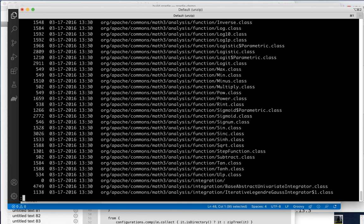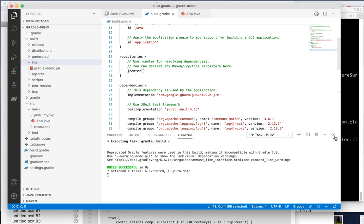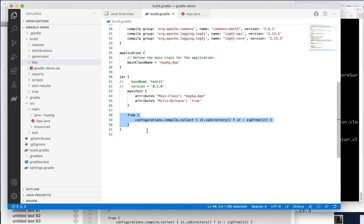Normally JAR files only contain your code. To make a fat JAR — one that includes all third-party libraries — you add a little Groovy code in the jar section that calls zipTree to collect everything from the dependencies directory. I don't fully understand it; I found it on the web and it works great for making a self-contained fat JAR. Without this, running the JAR would say 'you're missing these libraries.'